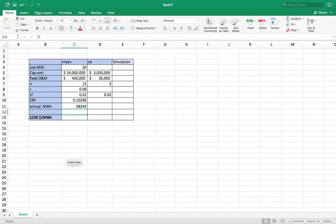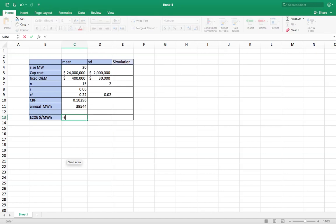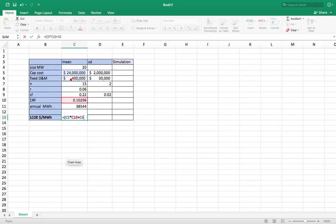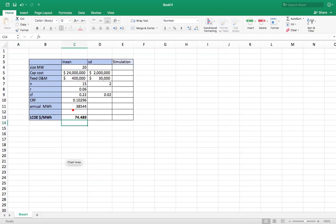And now I get down here to my levelized cost. So that's going to be equal to my capital cost times my capital recovery factor, so that's turning that into an annual cost, plus my annual O&M costs divided by my annual megawatt hours. And I get about $74 per megawatt hour.